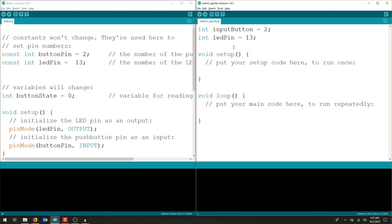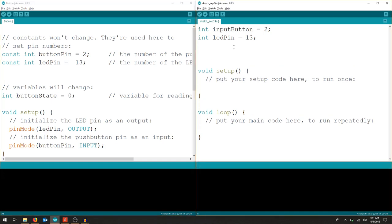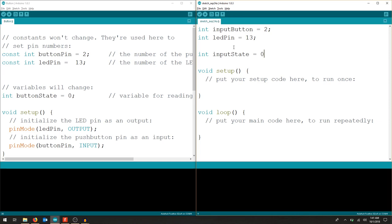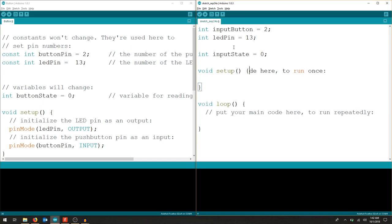So the next thing that we want to make sure we input is the state of the button. So right away it's going to be high or low. Since we're dealing with digital, we're going to call this input state. You can call this whatever you want, but make sure you can understand it later. And we'll say zero. Now we can work on our setup.